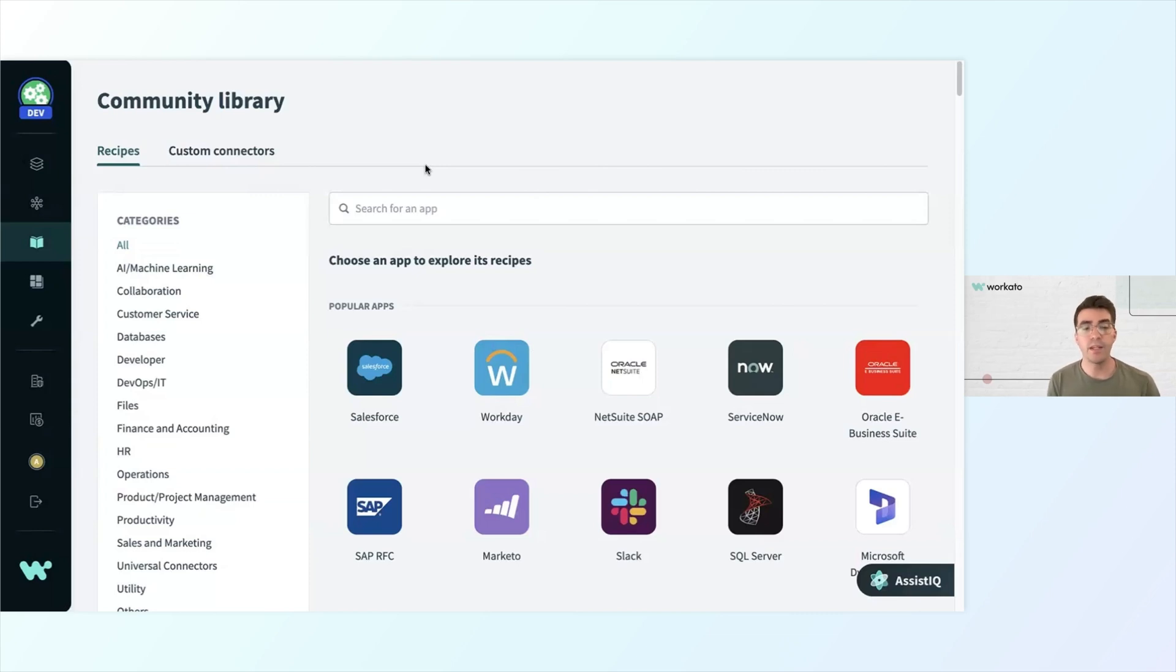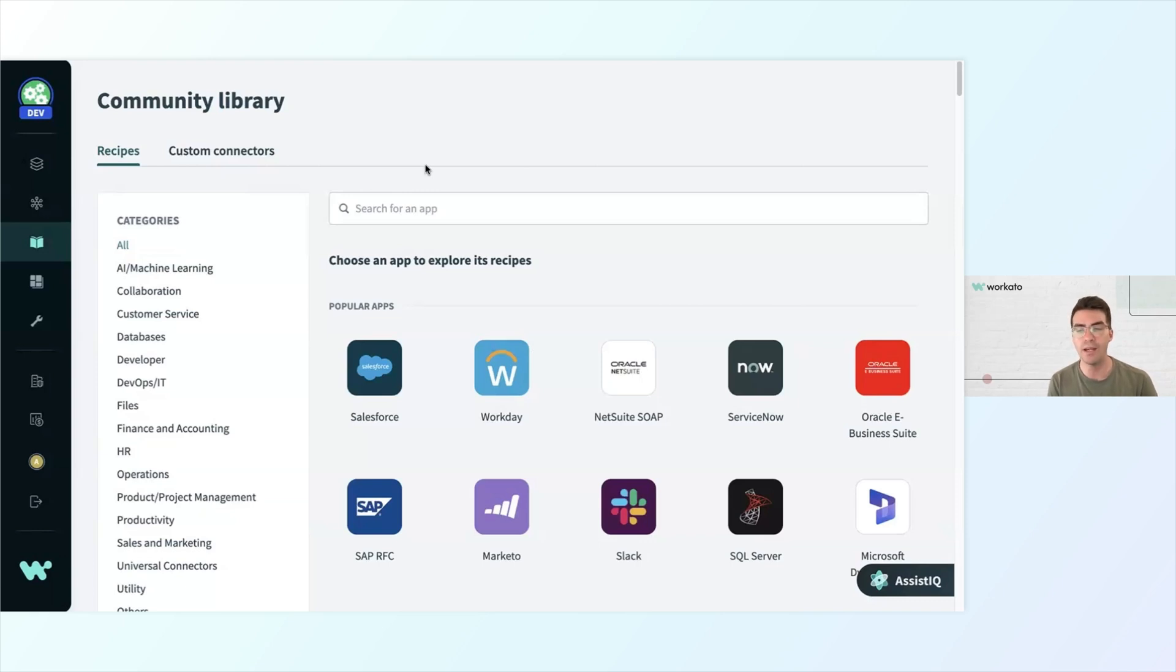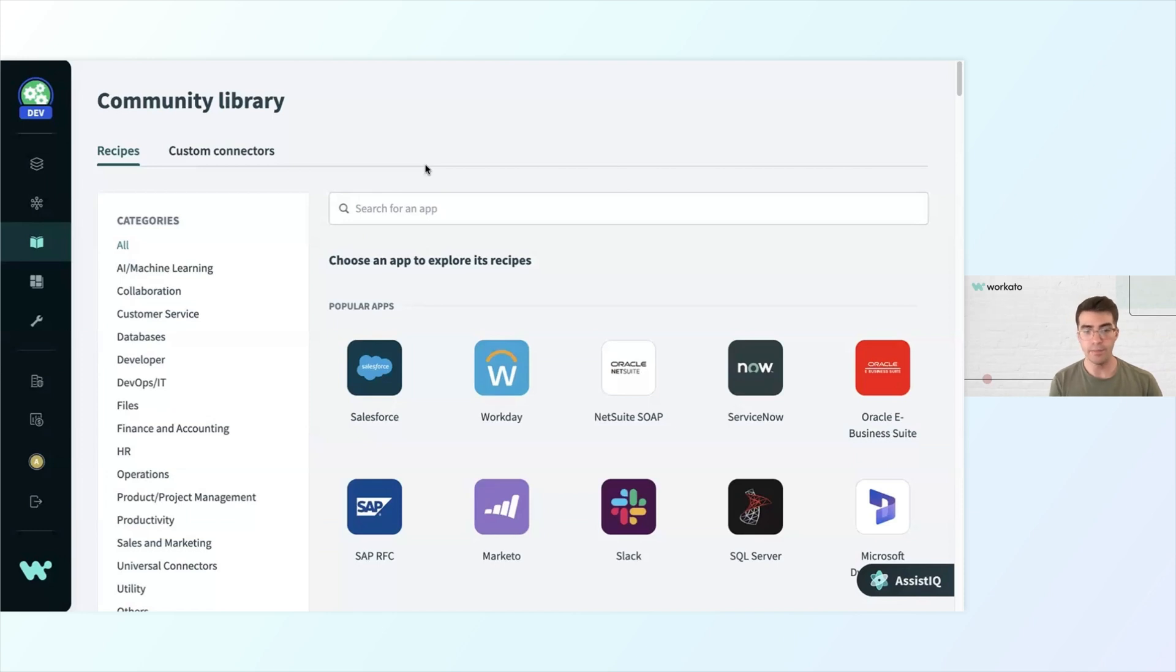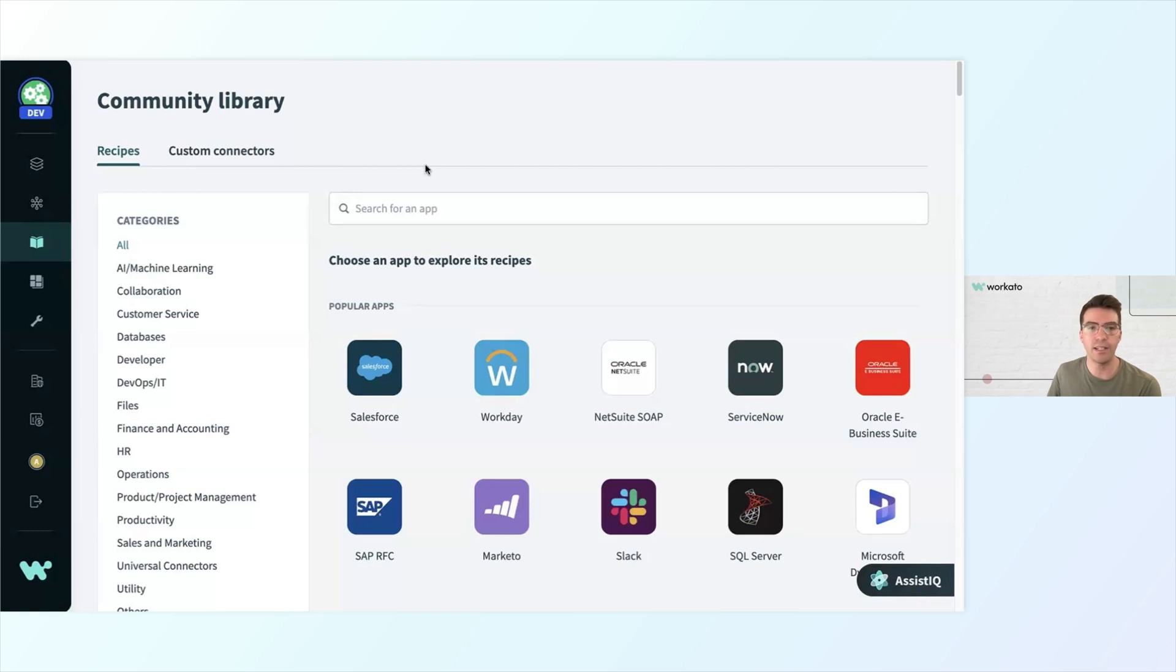Here I can browse the community library to explore new automation ideas from a library of over 500,000 pre-built automations built by our community members. I can narrow down the recipes that are available by app or category or function. So it's like an app store for automation ideas and connectors.